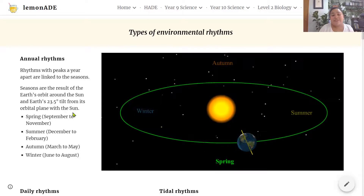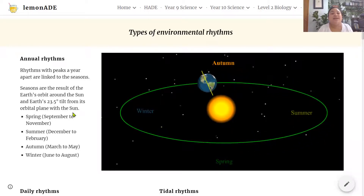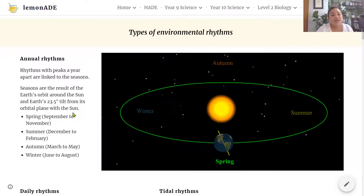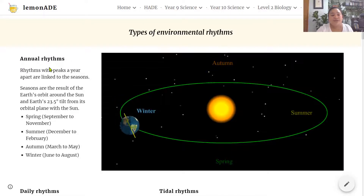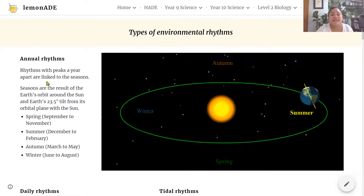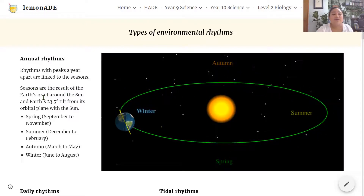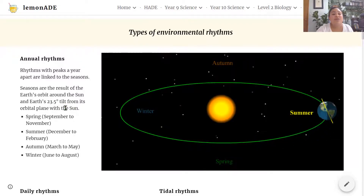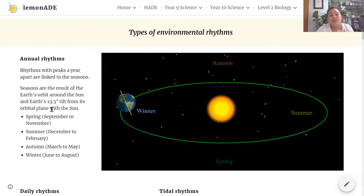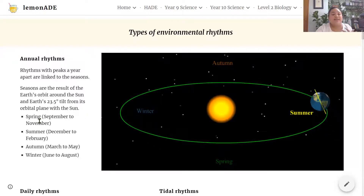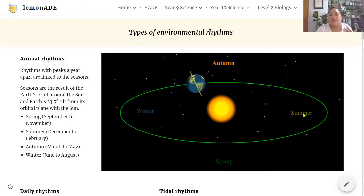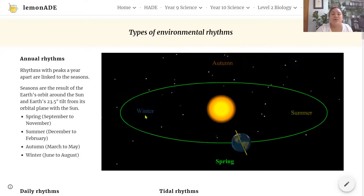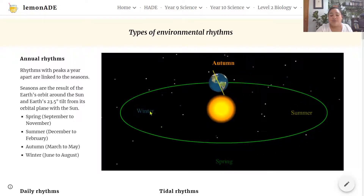Let's clearly highlight the different types of environmental rhythms. Annual rhythms are rhythms with peaks a year apart and are linked to the seasons. Seasons are the result of the Earth's orbit around the Sun and the Earth's 23.5 degree tilt from its orbital plane. These are the four different seasons and you should know the order in which they happen: summer, autumn, winter and spring as the Earth revolves around the Sun.